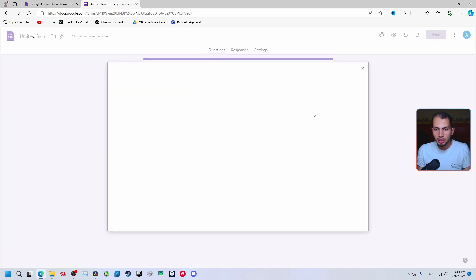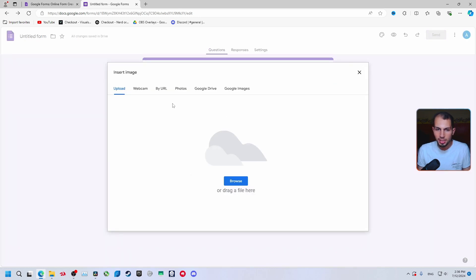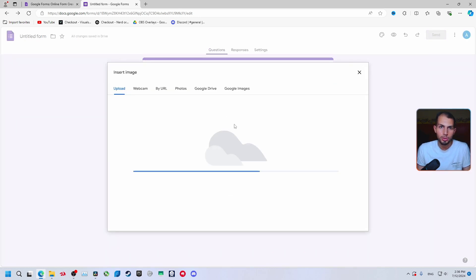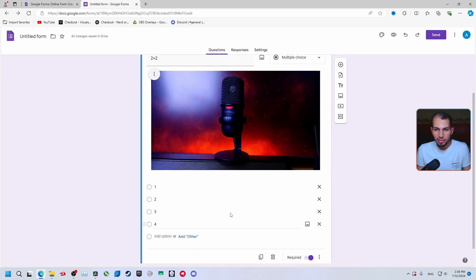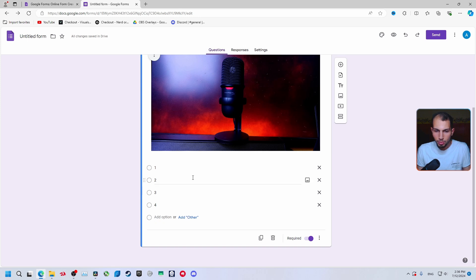If you want to add a picture to the question, click on the image icon. It lets you show something the question is about. Select and insert it from here. Now we have our image inserted and this will be our question.